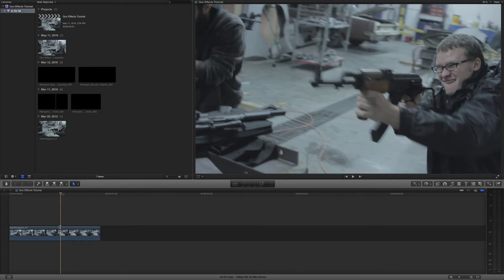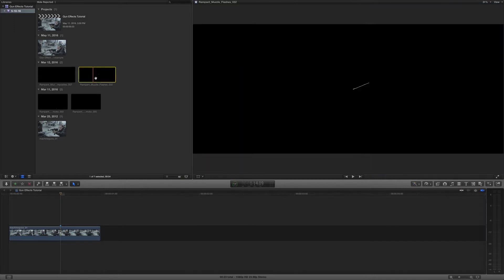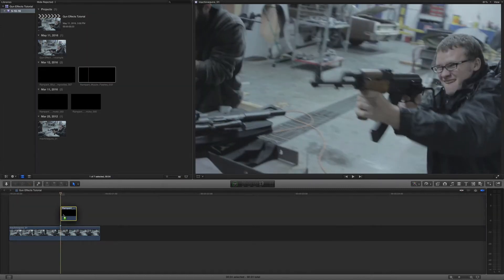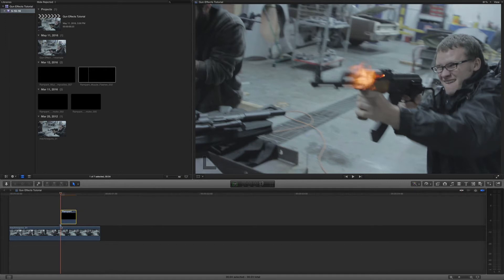So first thing we need to do, let's add the flash. So I go up here, I'm going to grab my flash and we're using muzzle flash number 32. And I'm going to drag it down here and I want to place the beginning of the flash right at the mark that I've already made.